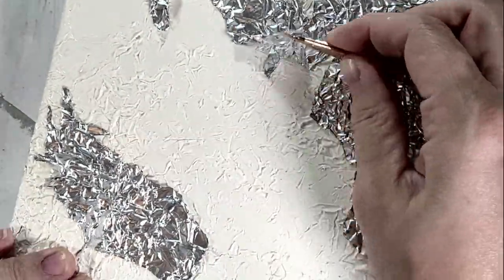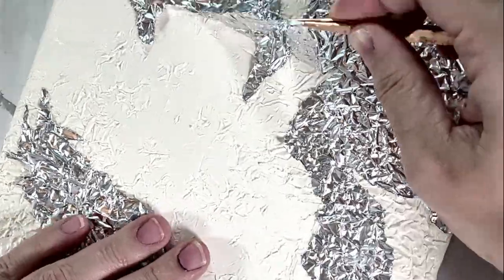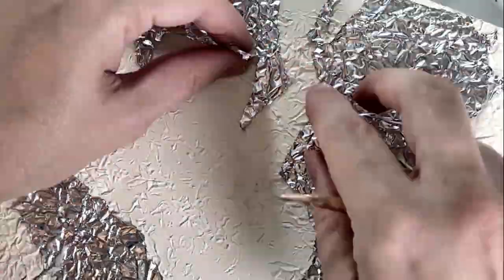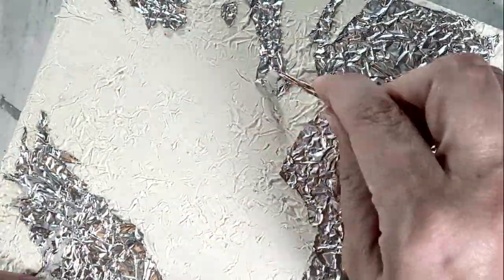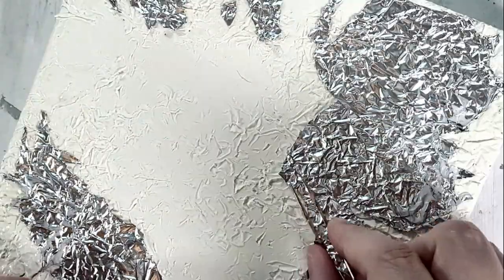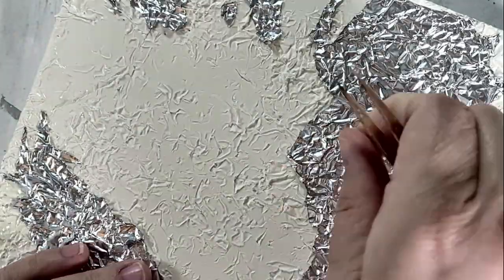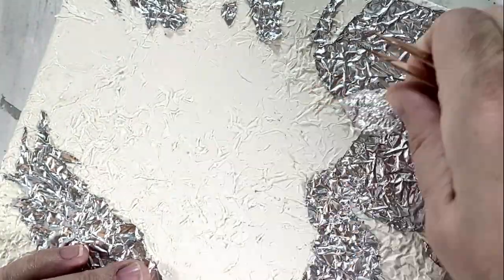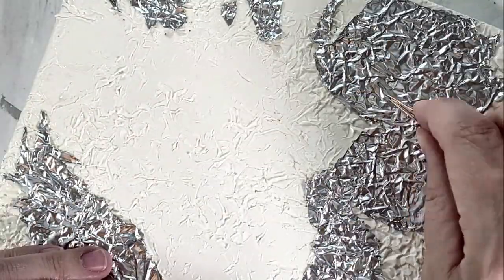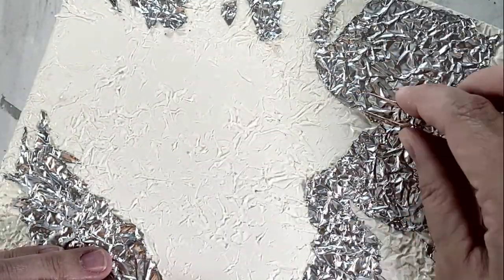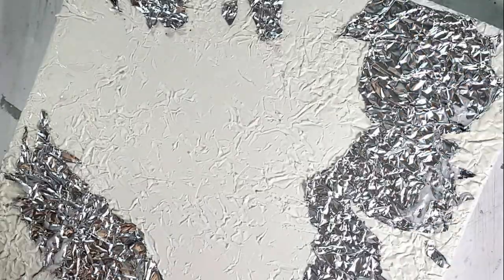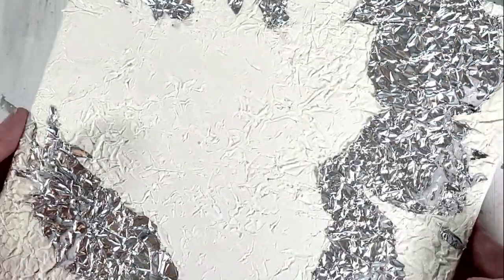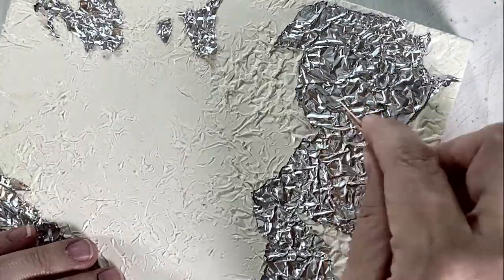This is just kind of a close-up to show you, hopefully, a little bit more detail on how I use the tweezers to kind of pull the foil out of the wax.